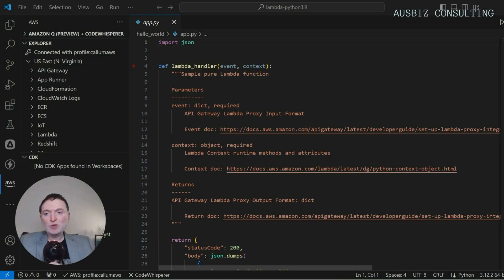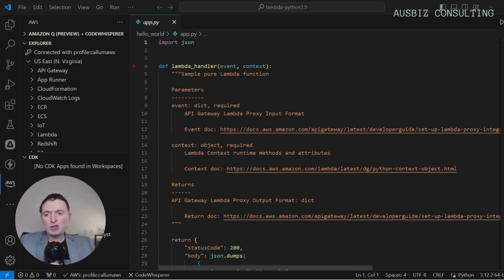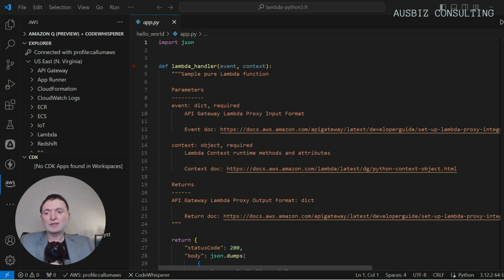Visual Studio Code stands out for its lightweight nature, extensive plugin ecosystem, and robust support for Python. Its intuitive interface and powerful features such as IntelliSense for code completion and debugging tools make coding more efficient and less error prone.